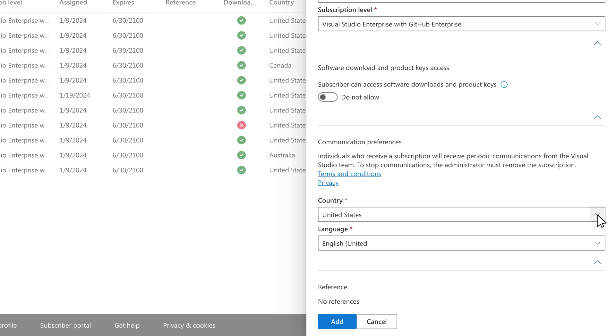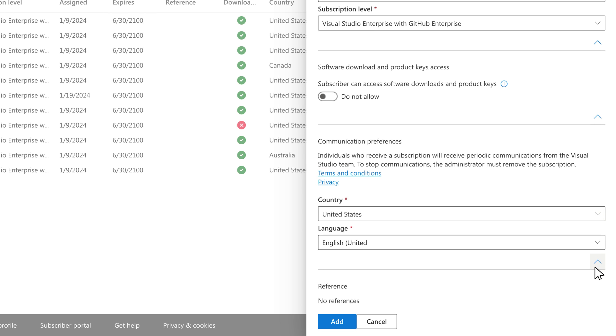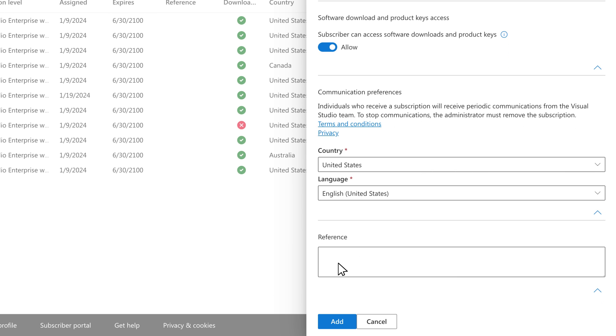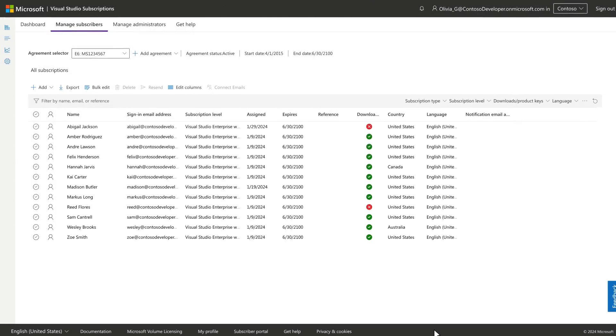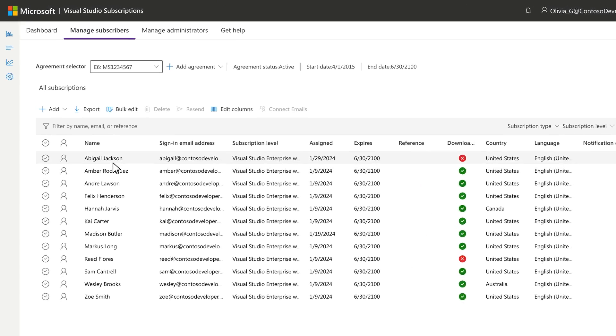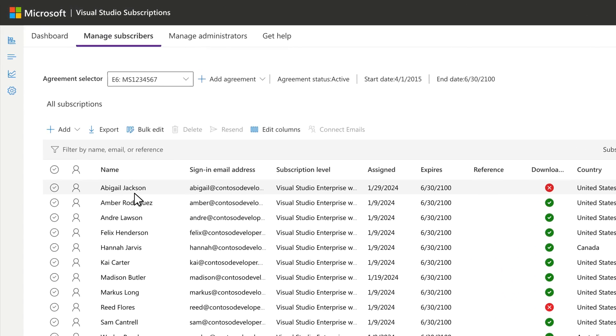To make notes about a subscription assignment, just add some details into the reference field. Lastly, click Add, and you'll see the subscription assignments list update with a subscription assigned to the user.